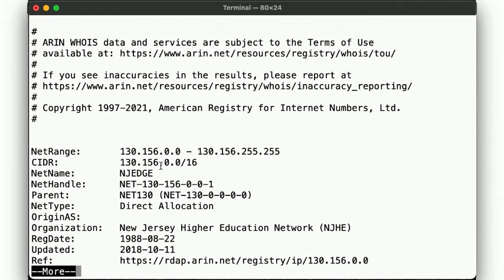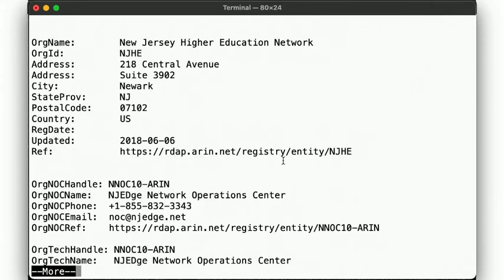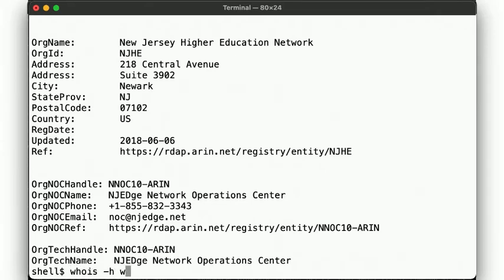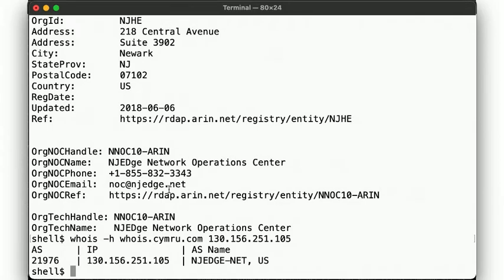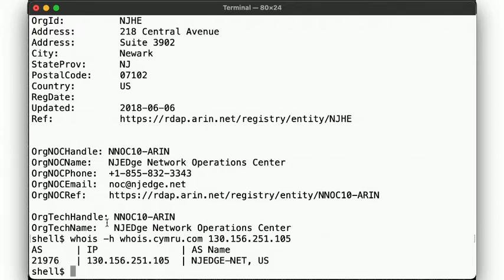So this address is in a net block that's assigned to the New Jersey Higher Education Network. To get the AS number, we'll use a different WHOIS server here that's set up to provide just that information. There. That's pretty convenient. Okay, so now we've identified the AS number of the next network, AS21976 in this case, of NJ-Edge. We could do this manually for each hop along the way, but fortunately, the traceroute utility has an option to do this for us.